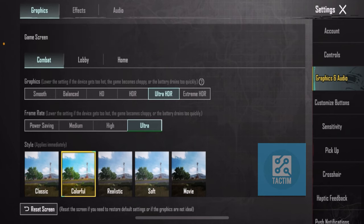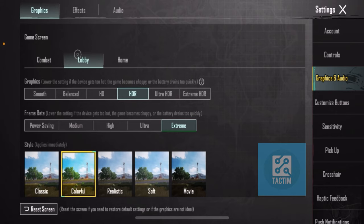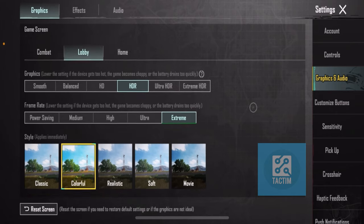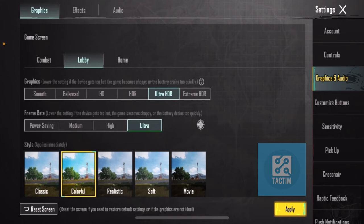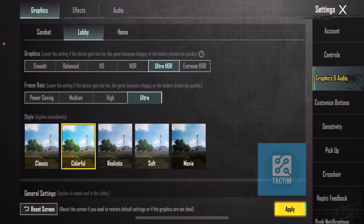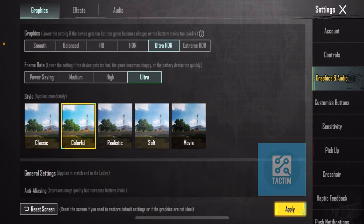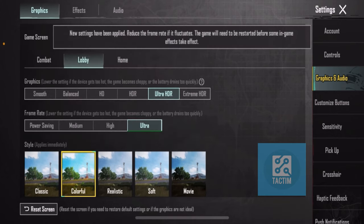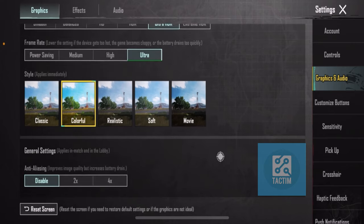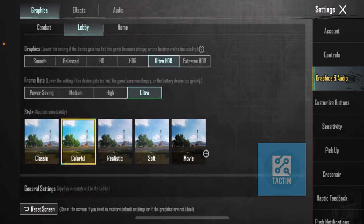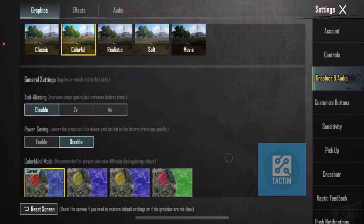When you are in Lobby mode, select Lobby from here and also select Ultra HDR. You can select Ultra from here. But if you want to play with max FPS and smooth gameplay,